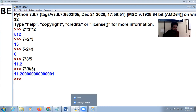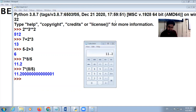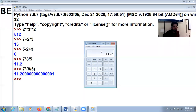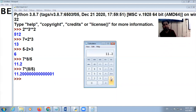Here, 8 divided by 5 gives 1.6, then we multiply it by 7, giving 11.2. So remember: if symbols have equal preference, calculations are performed from left to right.